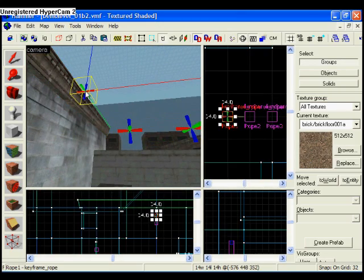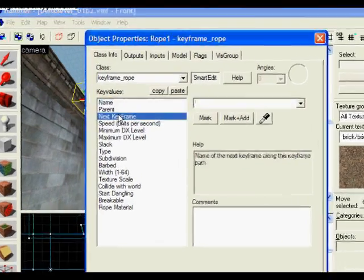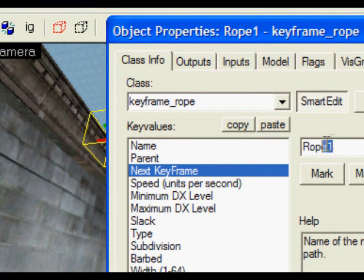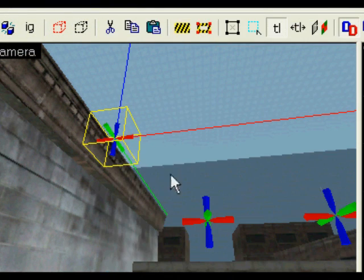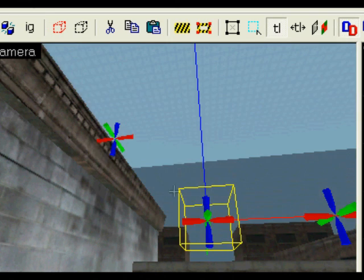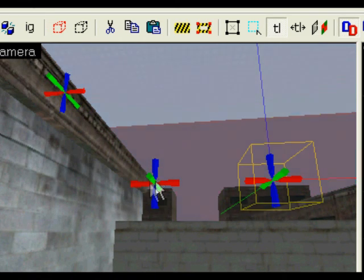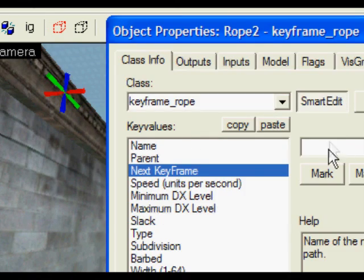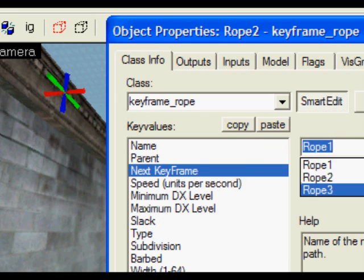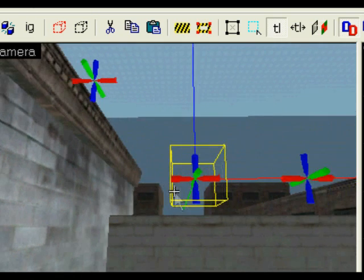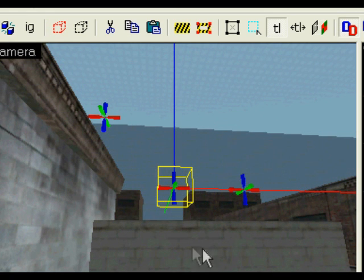Now to link them up, I'm going to select the first one and select the next keyframe to rope 2. That links this one to this one. Now I want to link this one to this one, so I'm going to select the second one and set the next keyframe to rope 3. These will now all be linked, so when you see it in the level you'll see a rope go and dangle from them.